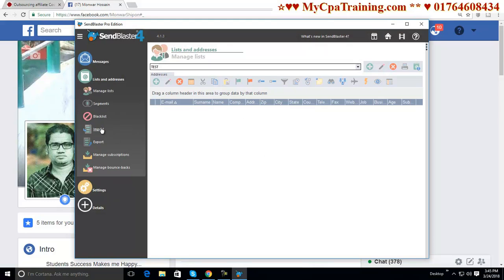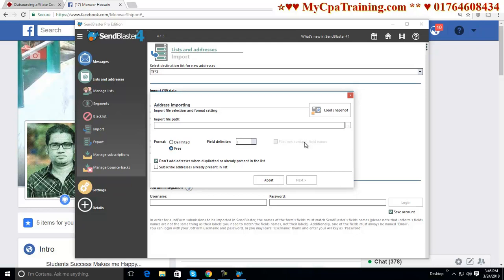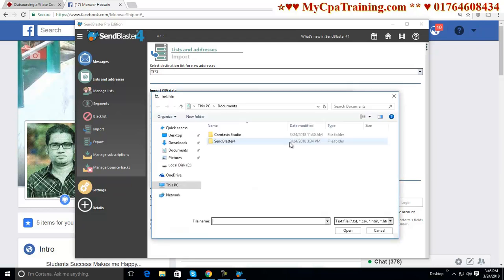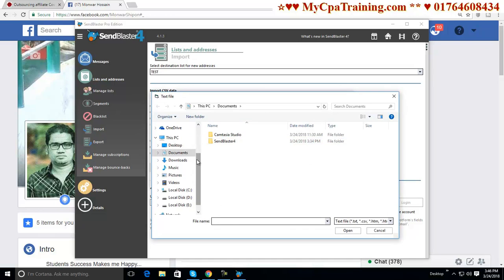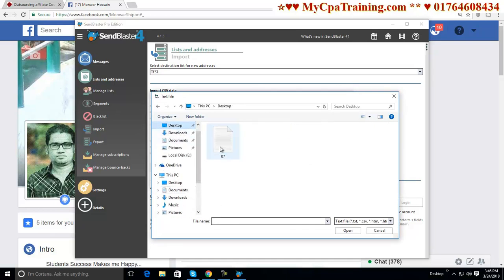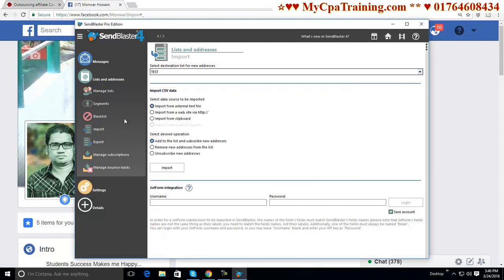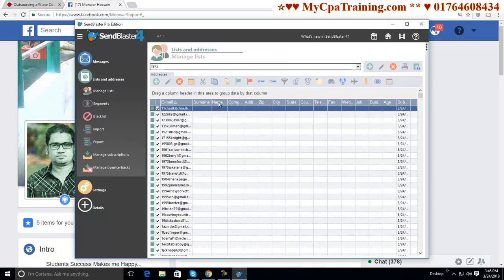Import. Import. Group is selected. And from here you have to select free. We are importing text file. This is our file. Next. Manage list. Done.